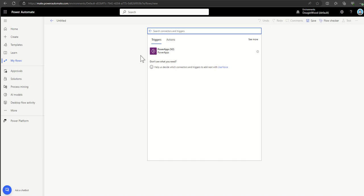You can put clickable buttons into a Power App which run a Power Automate workflow and then return data back. There's also a 'Respond to Power App' action, so you can send that data back into the Power App.